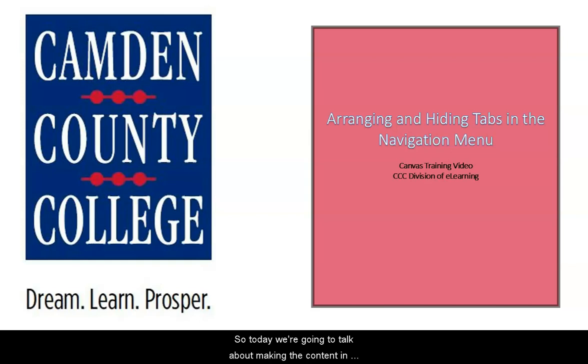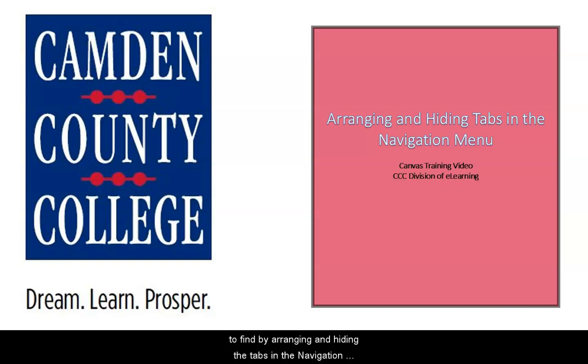So today we're going to talk about making the content in your course more organized and easier for your students to find by arranging and hiding the tabs in the navigation menu of your course.